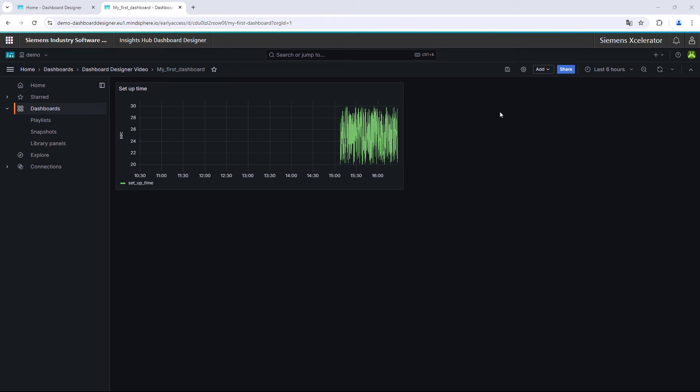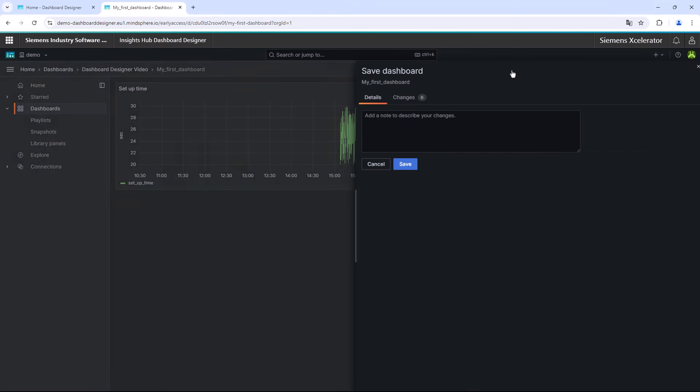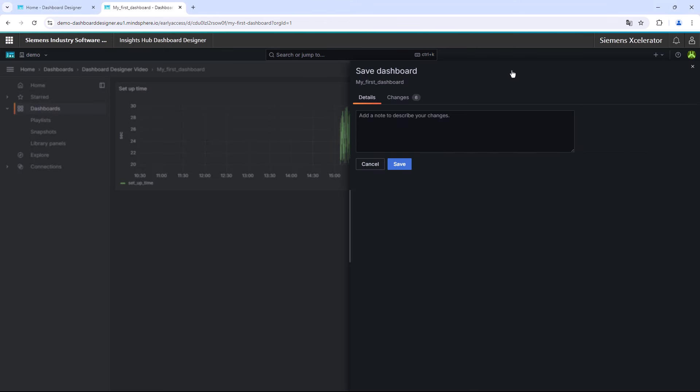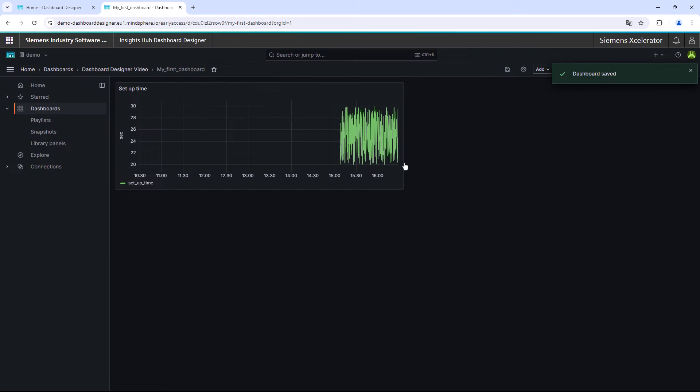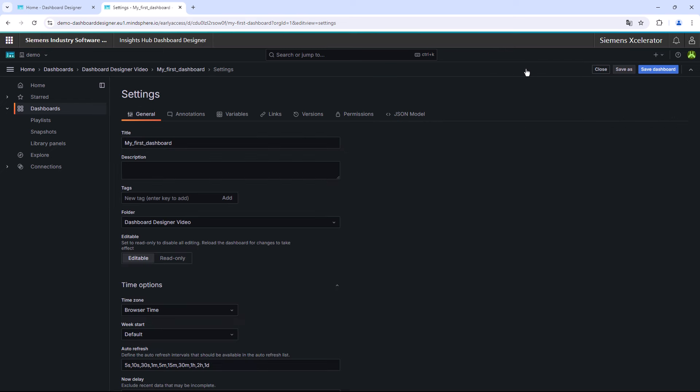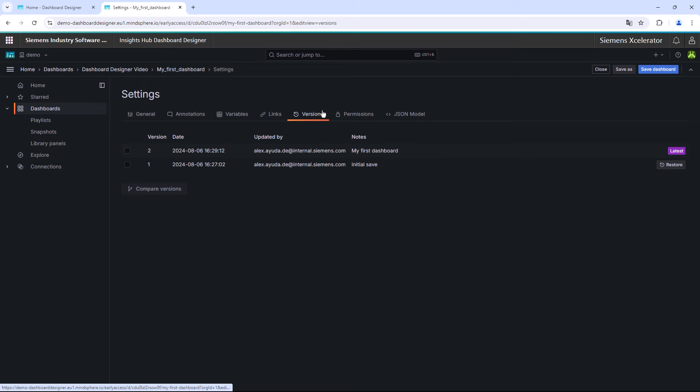By clicking the Save button in the top right corner next to the Add button, a window will be opened which gives you the hint to describe your changes in the dashboard. By selecting the dashboard settings next to the Save button and afterwards choosing the Versions tab in the upcoming window, you get an insight into previous versions of your dashboard. This could be helpful if a lot of changes by different editors would be done.